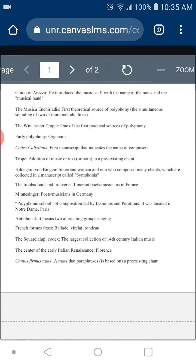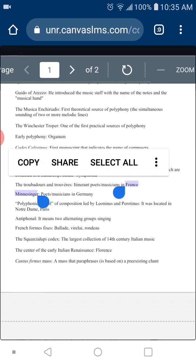The next question is: who are the Minnesingers? The Minnesingers are the same as the Troubadours and Trouvères — poets and musicians — but in Germany. They wrote poems and music in German, not in French.